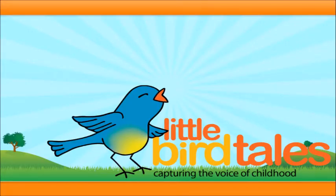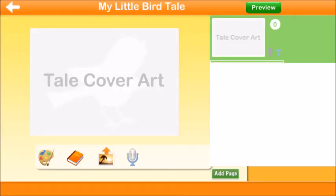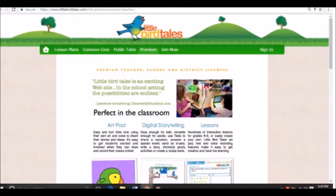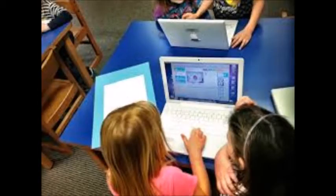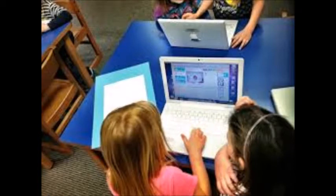Let me introduce you to Little Bird Tales — storytelling made easy. This is a great tool for teachers to use in their classrooms for students of all ages. The purpose of this app is to create a place for students to create authentic Read Alouds through virtual stories. Students are engaged and active in recording their own voices with original pictures or uploaded images, building a classroom community of readers and writers who interact with each other's virtual stories.